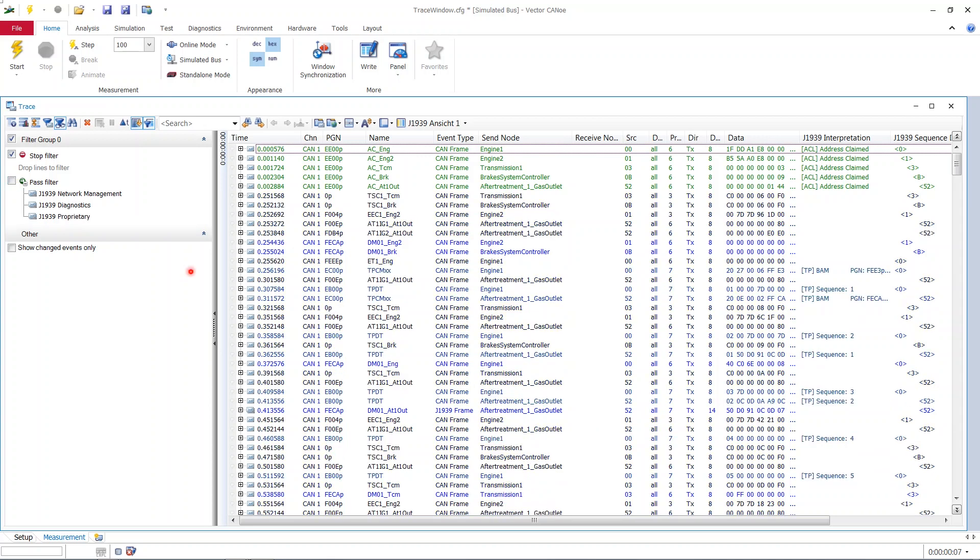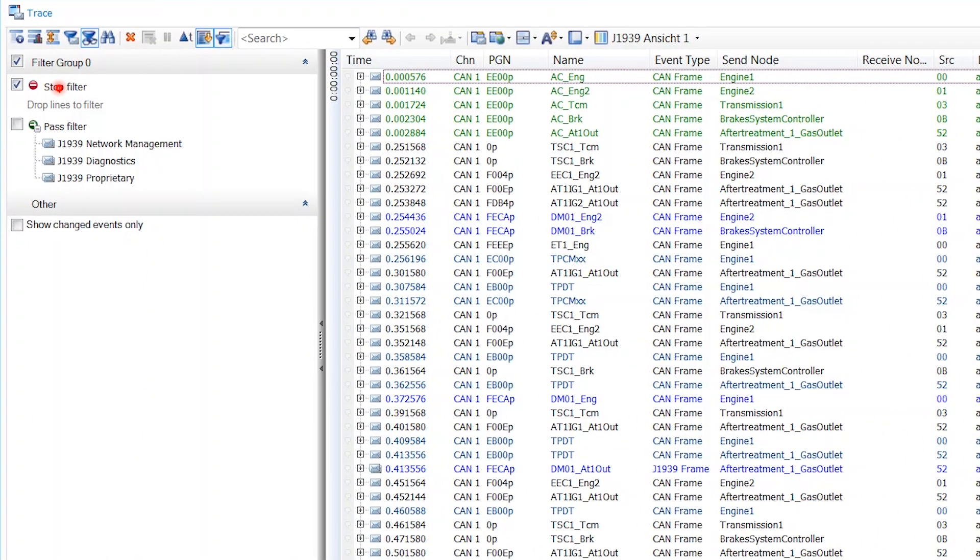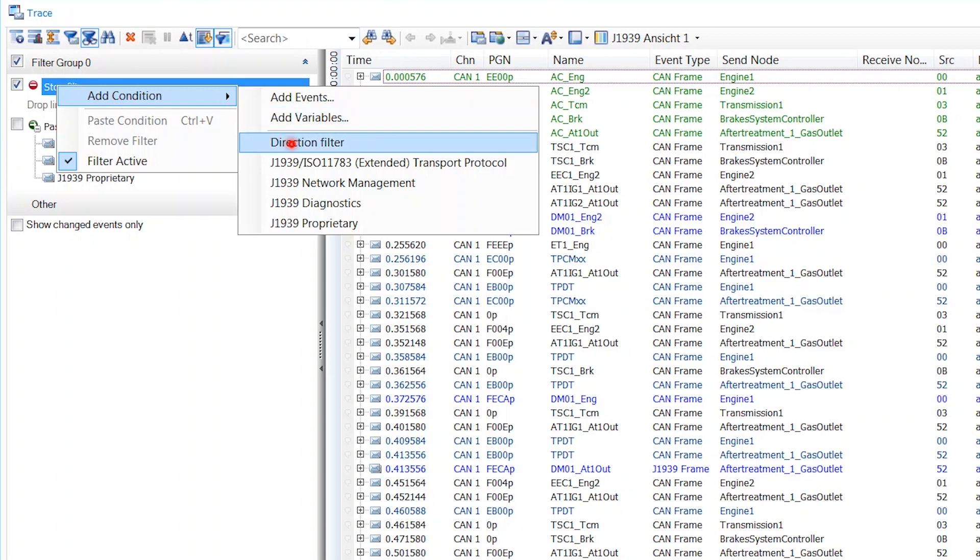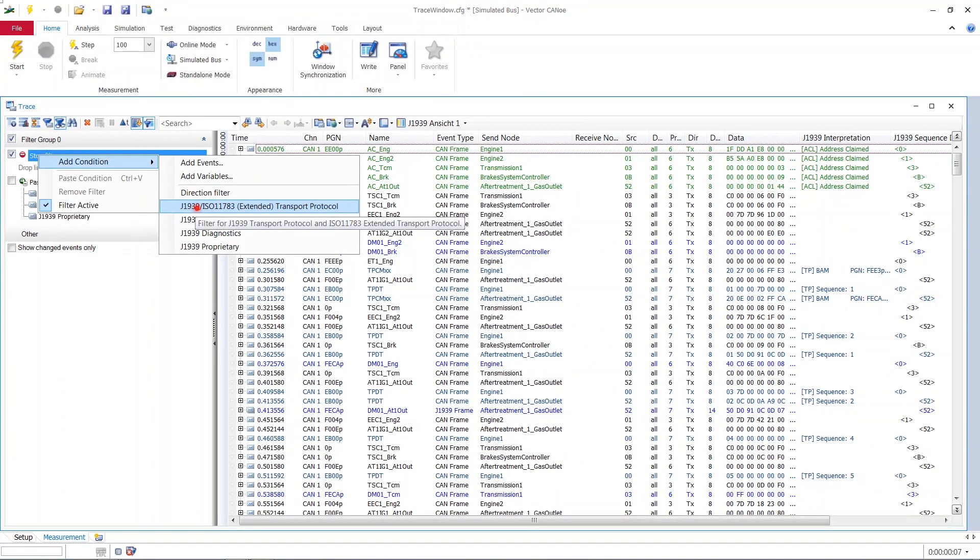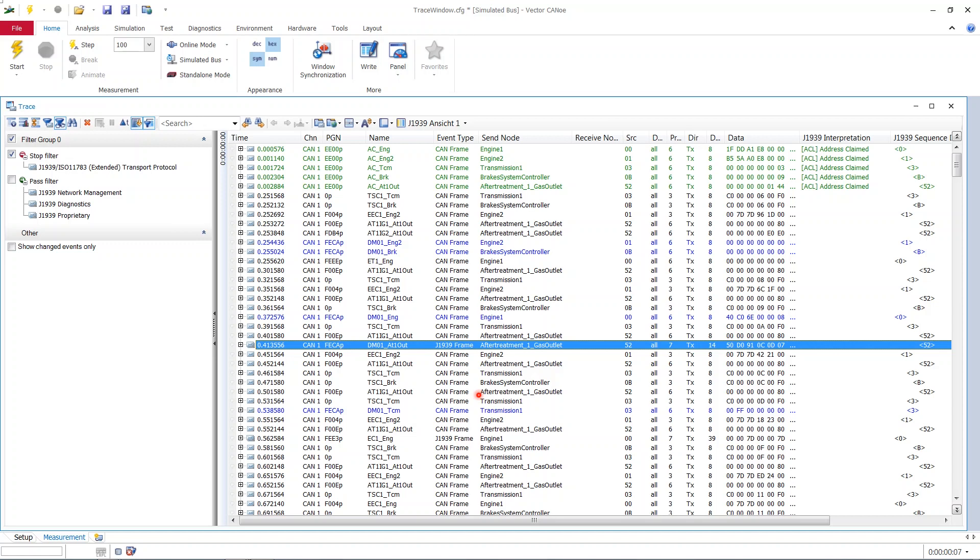Also, we would like to stop something. Like, for example, all this nasty grayish blue stuff of the segmented transmissions called transport protocols. So I can also say, under the stop filter, add condition, and then insert this extended transport protocol. And now all the transport stuff is gone. And I'm only seeing either parameter groups that involve only one CAN frame, or if the payload is larger than 8 bytes, I see J1939 frames, as we have seen in the beginning.